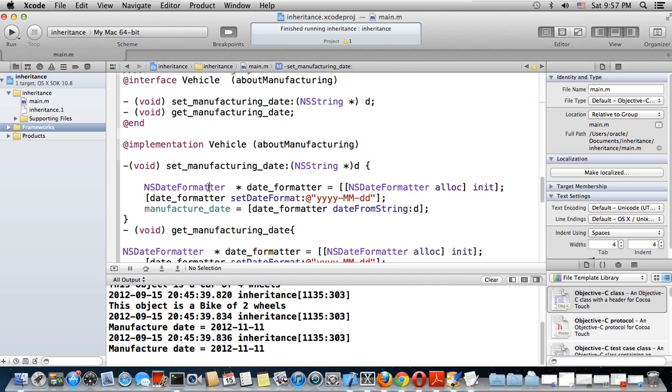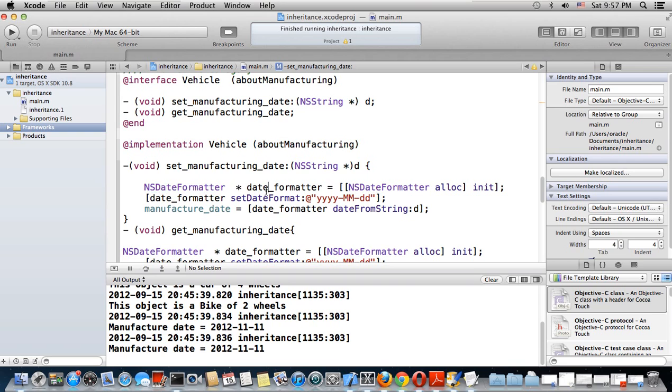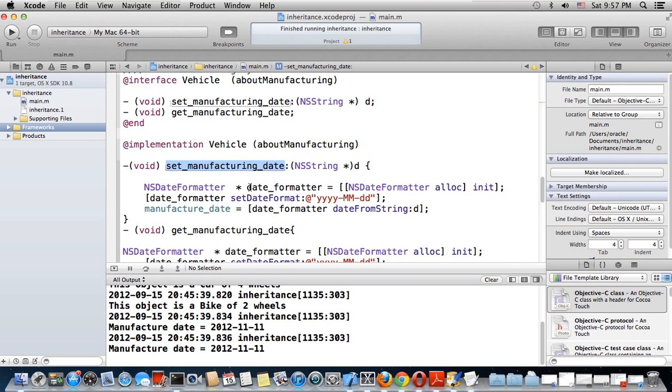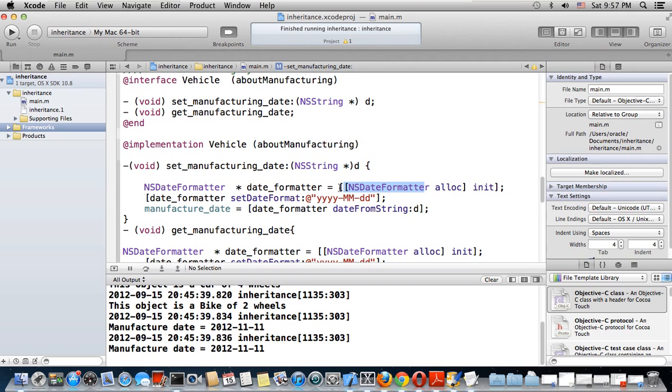To deal with NSDate, you must first use a formatter for dates. This is just a local variable - it only exists within the message, not outside. date_formatter is a pointer to an object of type NSDateFormatter, and I'm allocating it with alloc init - a new object for formatting.